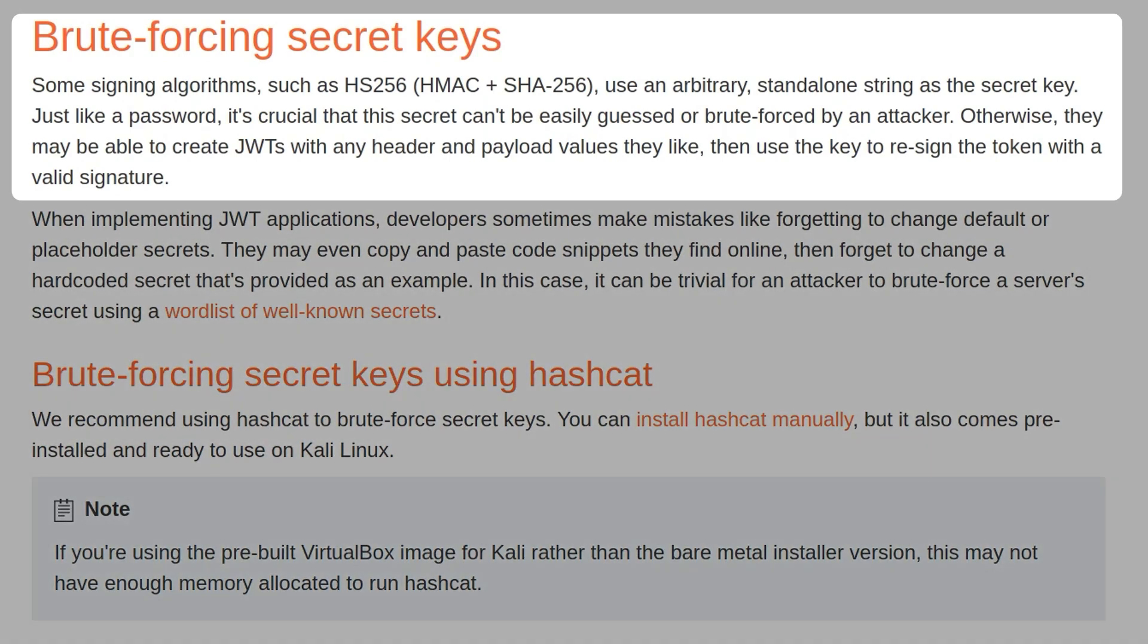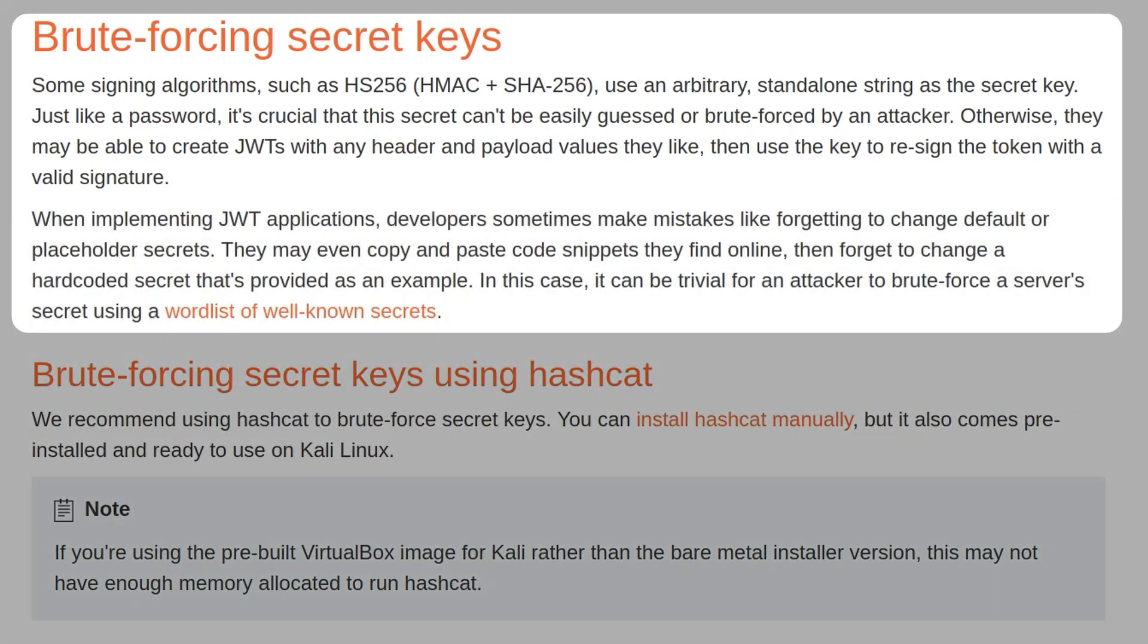Some signing algorithms, such as HS256, use an arbitrary standalone string as a secret key. Just like a password, it's crucial that the secret can't be easily guessed or brute forced by an attacker. Otherwise, they may be able to create JWTs with any header and payload values they like, then use the key to re-sign the token with a valid signature. When implementing JWT applications, developers sometimes make mistakes like forgetting to change default or placeholder secrets. They may even copy and paste code snippets found online and forget to change the hardcoded secret that's provided as an example. In this case, it can be trivial for an attacker to brute force a server's secret using a word list of well-known secrets.